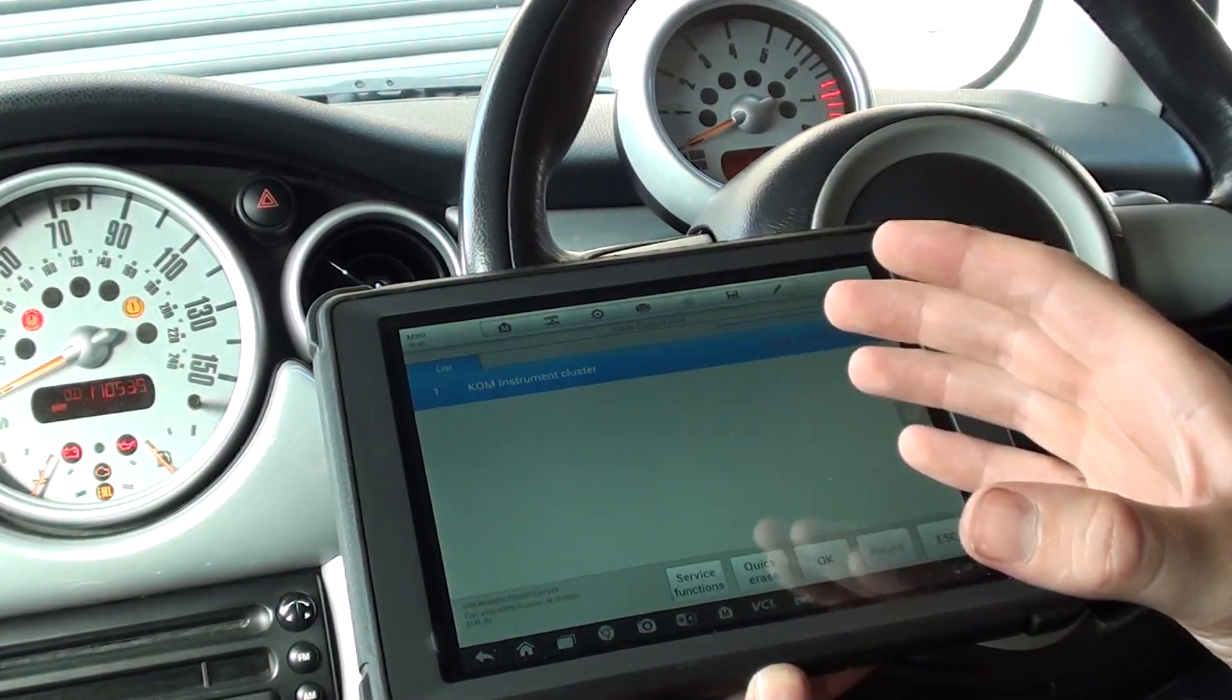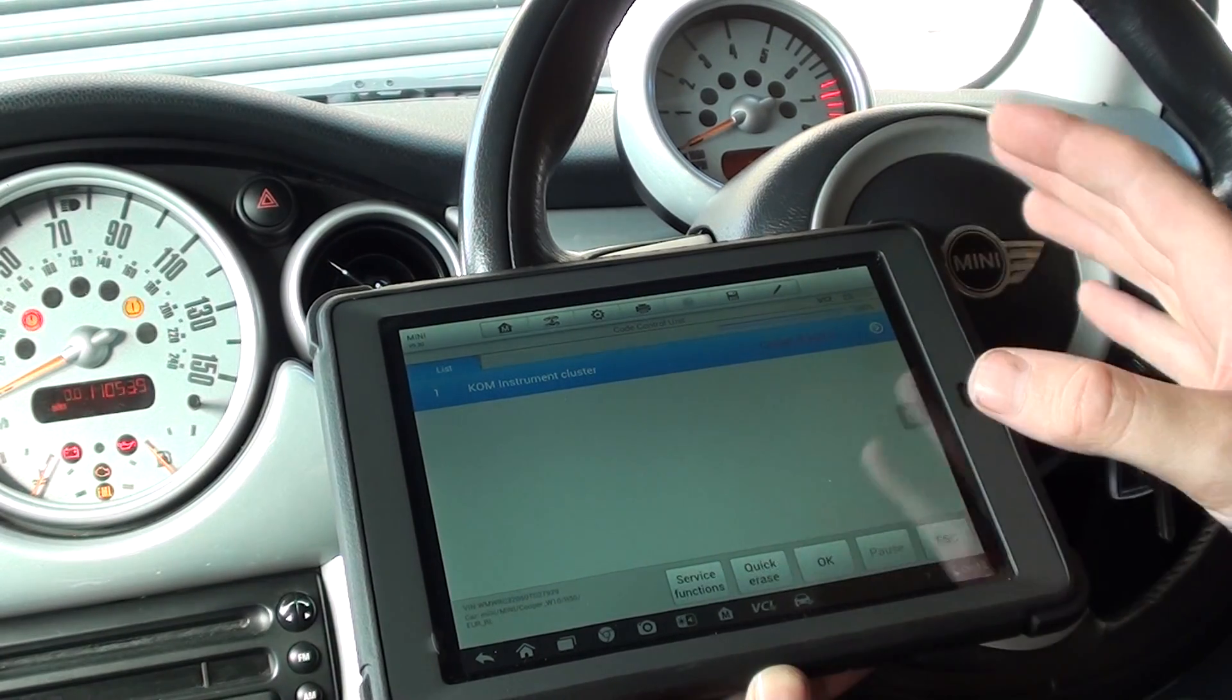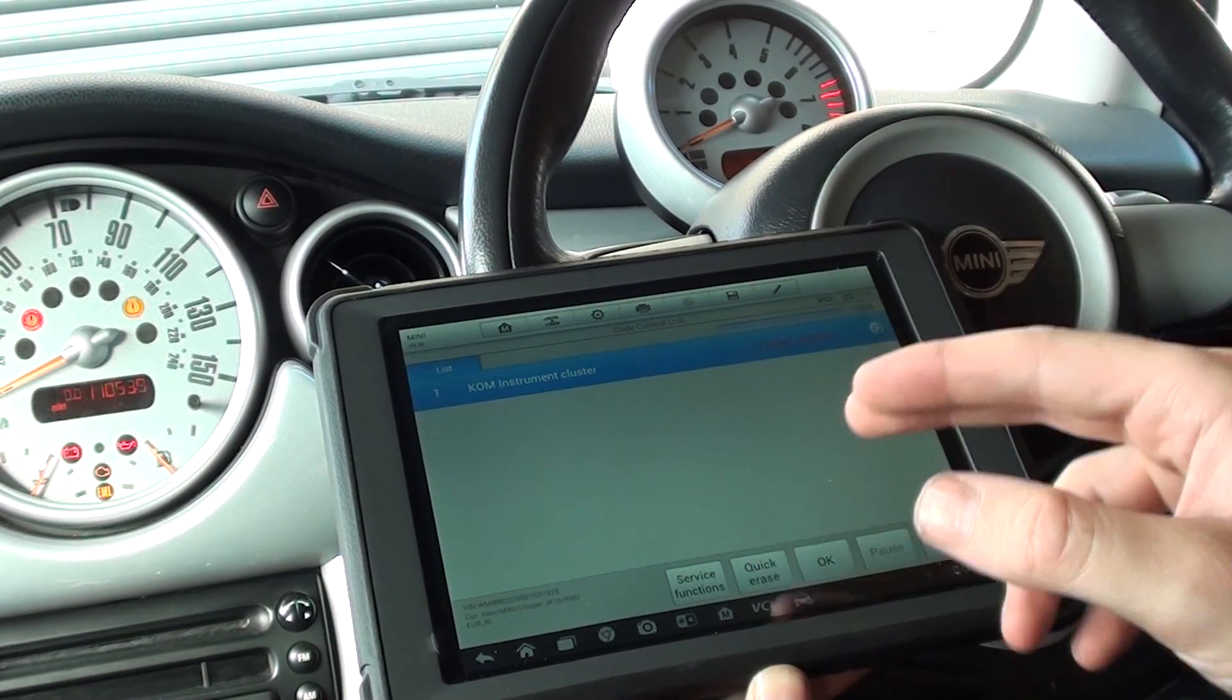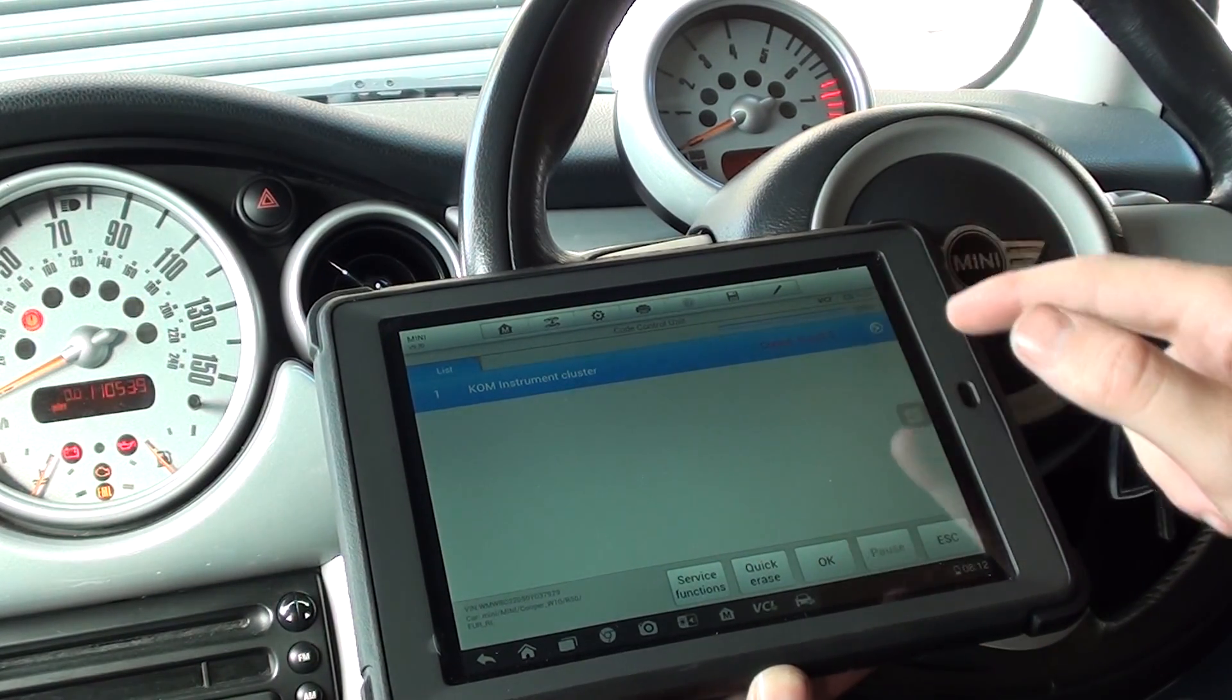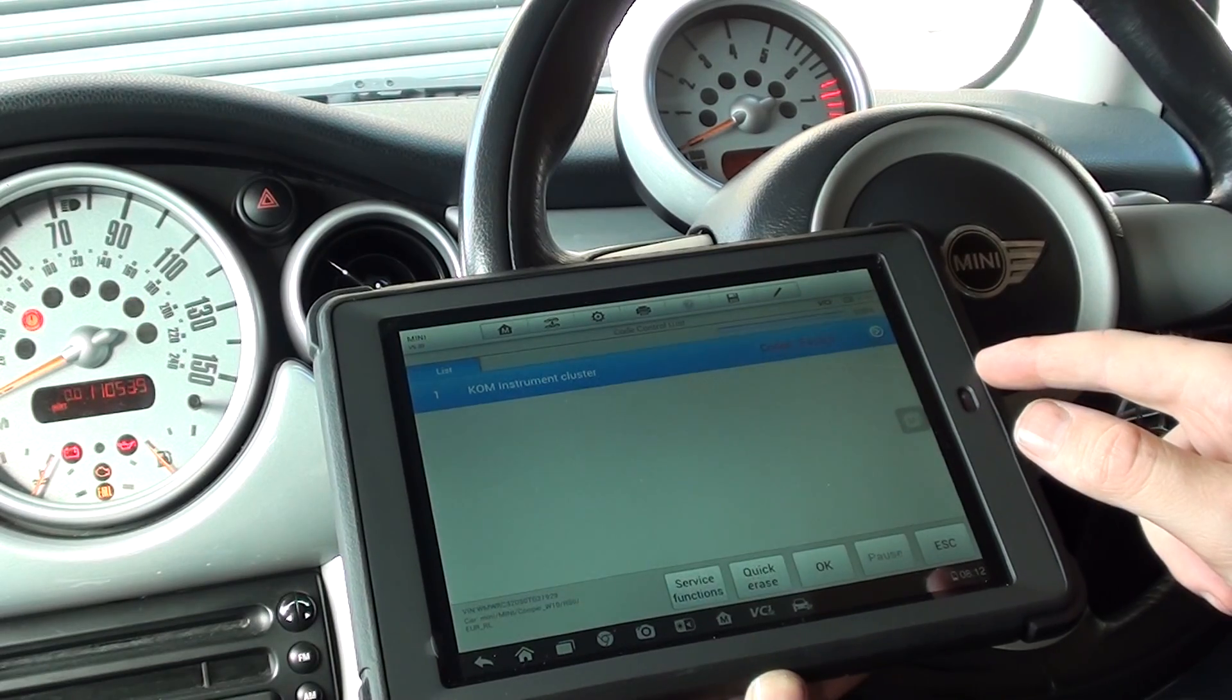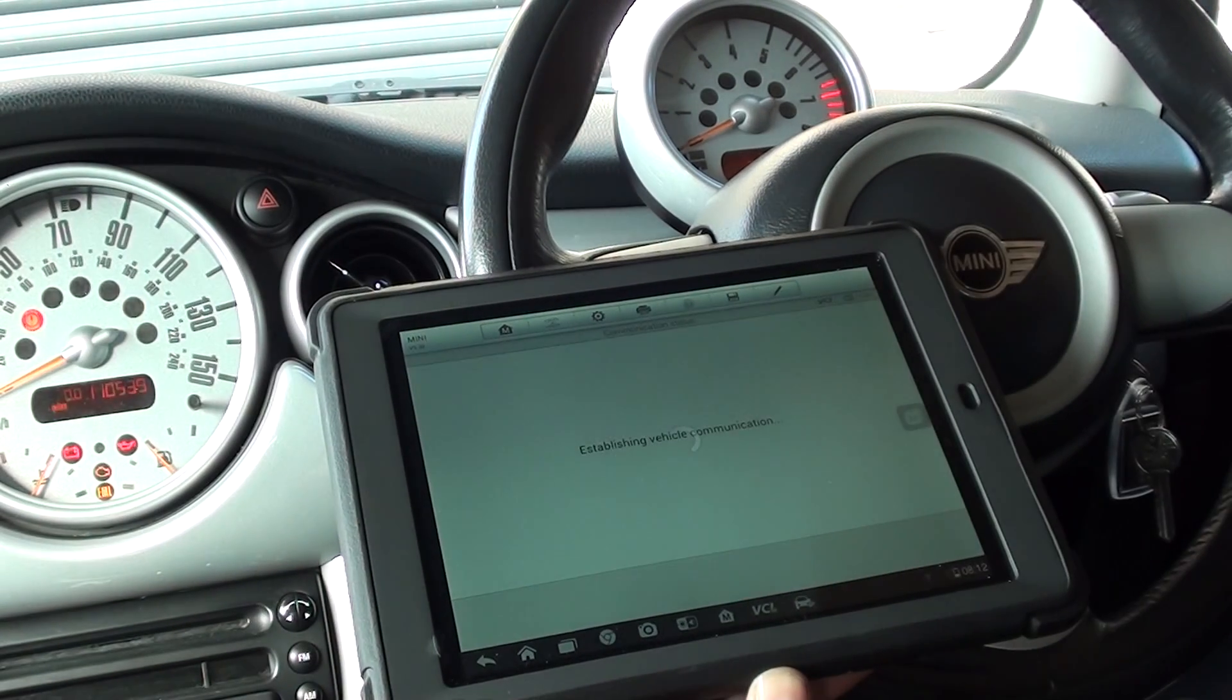Actually, so we'll click on that, click on read codes.